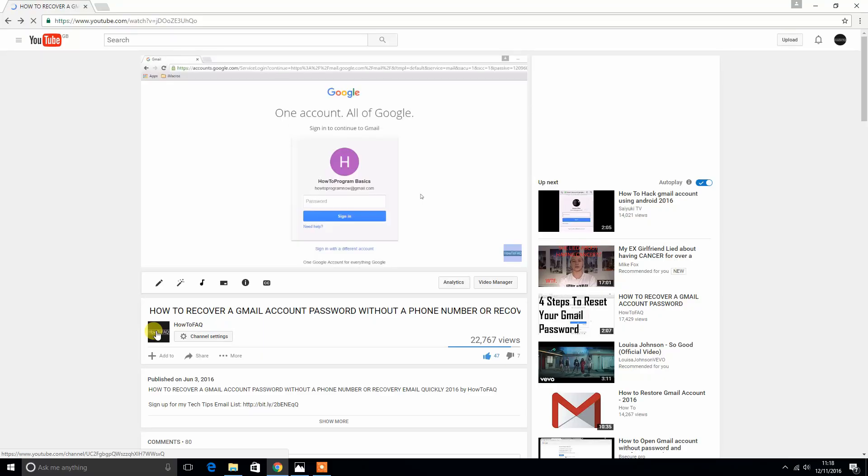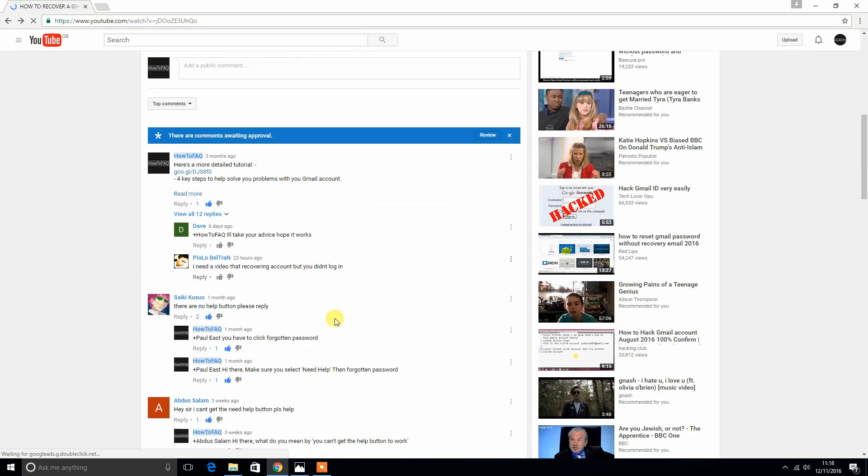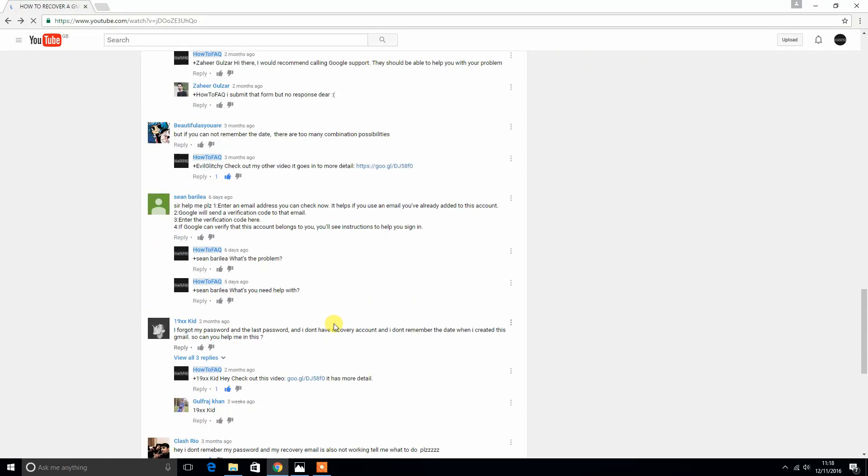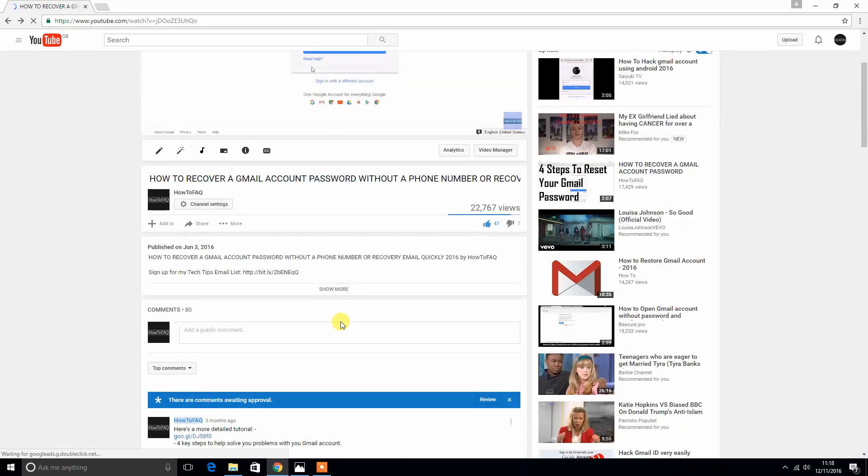Hey guys, about five months ago I made a video explaining how to reset your Gmail account. Now this video got quite a few views, 22,000 views, and a lot of comments about people's different situations and how they need to solve it.